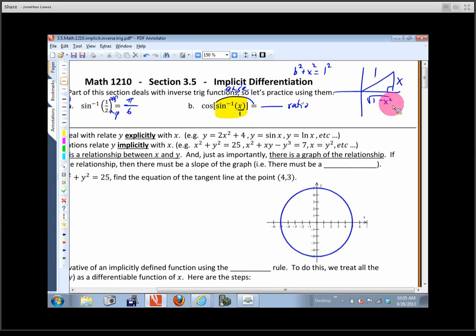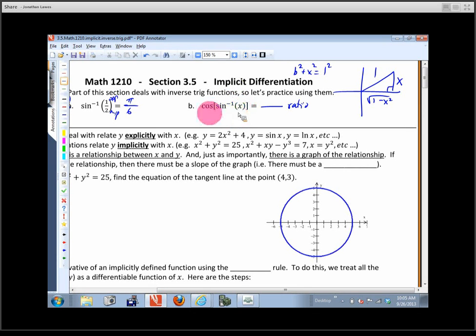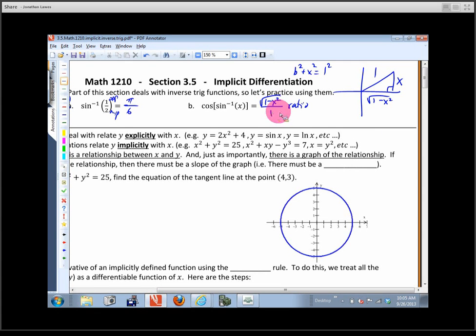This triangle represents the situation in the sine inverse of x. You don't know what x is, but you know this triangle represents that angle. What we want is the cosine ratio for that angle. Cosine is adjacent over hypotenuse, so on this triangle it's radical(1 minus x²) on top and 1 on the bottom. The answer is just the square root of 1 minus x squared.